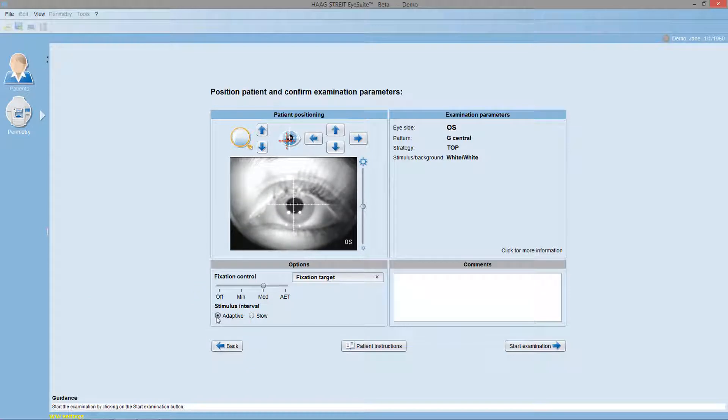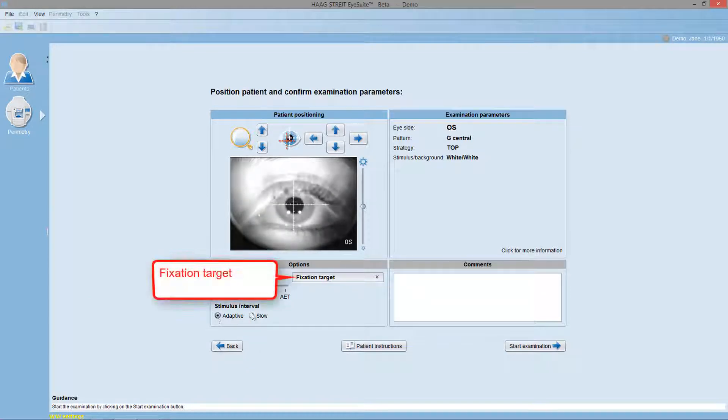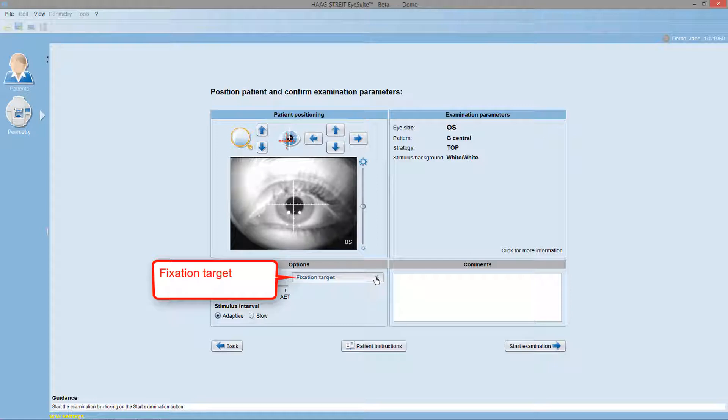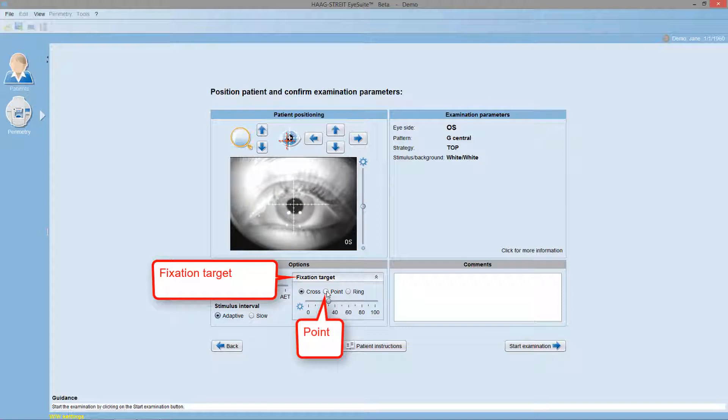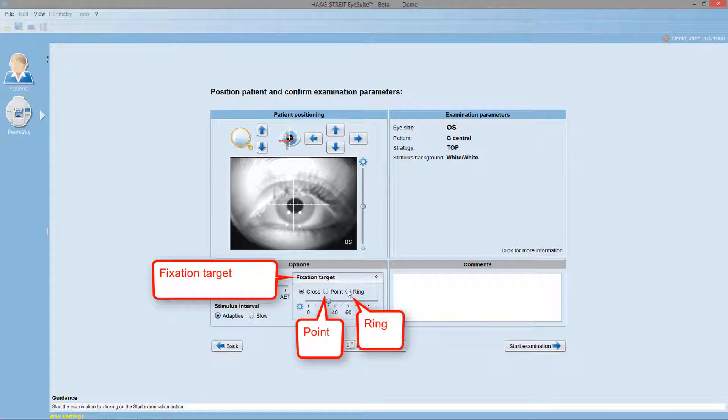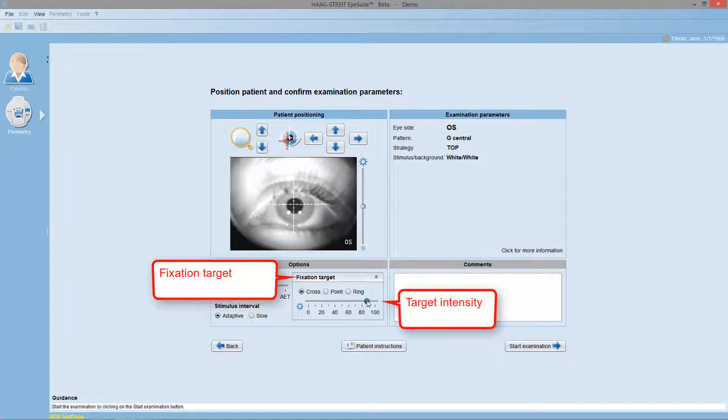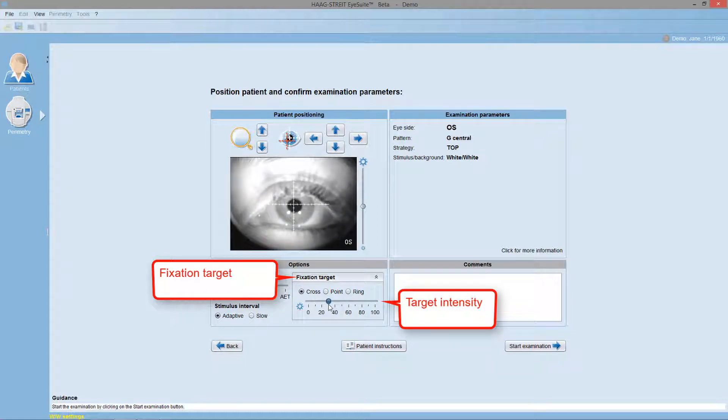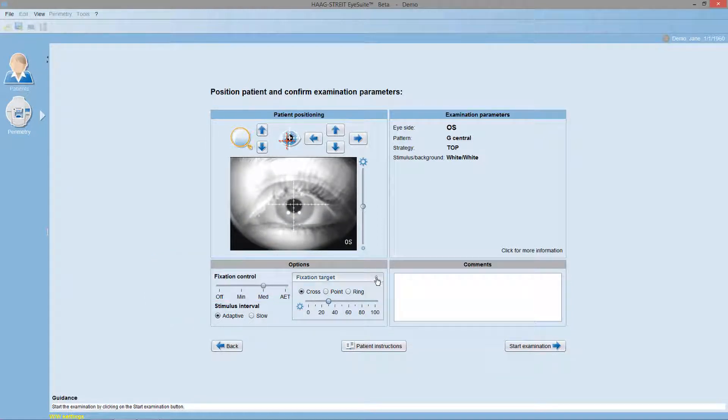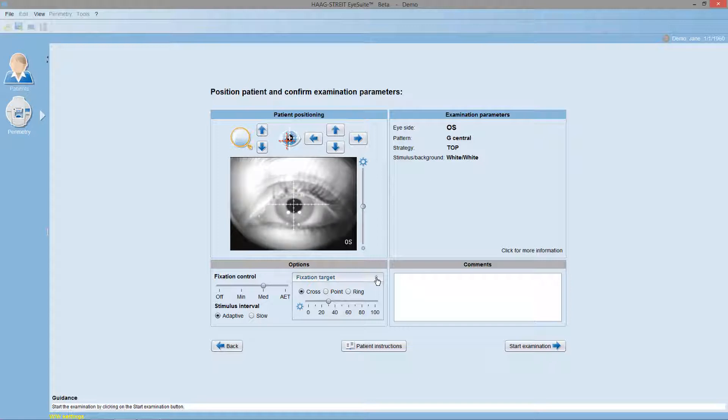For patients having trouble seeing the fixation target, you may also alter the fixation target to a central point or to a larger ring target, which is helpful for people with farewell defects who don't see the other two targets. For those patients, you may also increase the fixation target intensity so they are able to see the fixation target clearly. Else, it's not recommended to change the fixation target intensity.